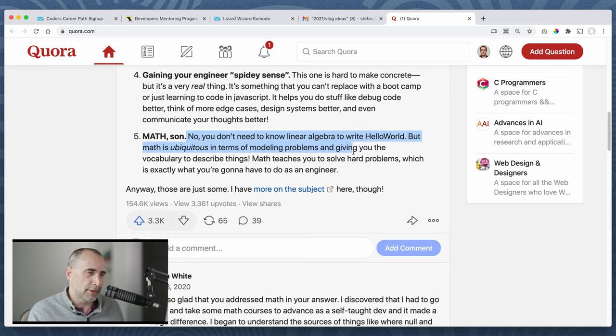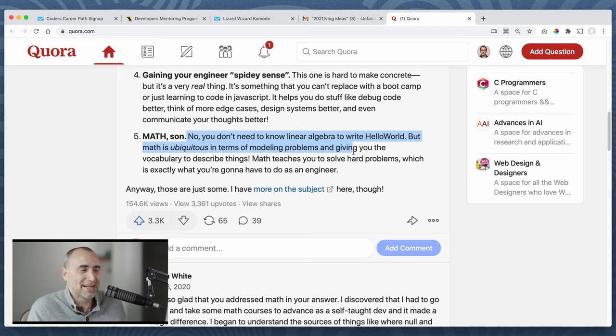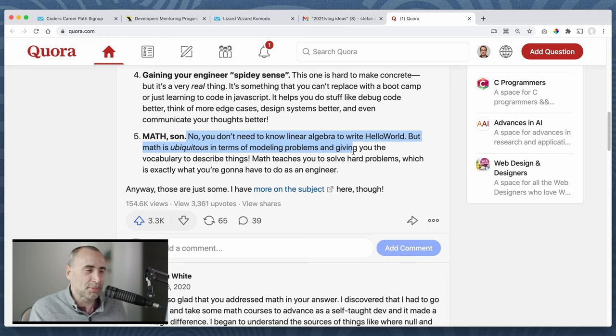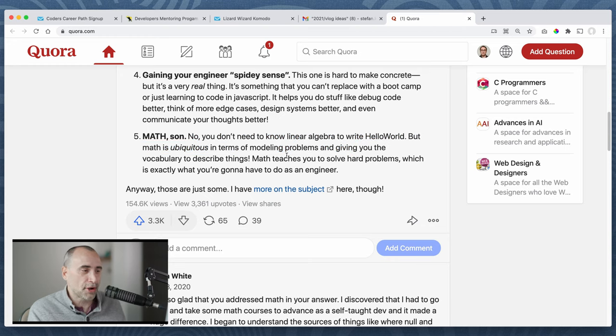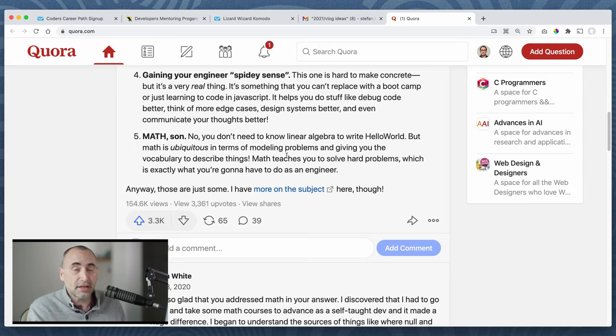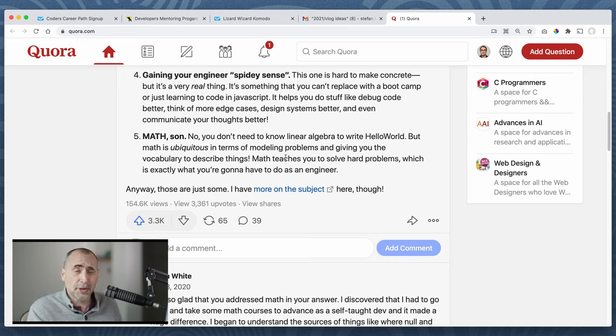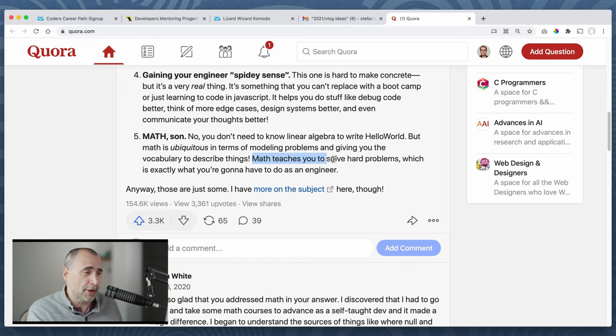You don't need to know linear algebra to write Hello World, but math is ubiquitous in terms of modeling problems and giving you vocabulary to describe things. Again, this is not true for most app developers. This is simply not true. Maybe in high level data sciences, maybe in AI, well, certainly in AI, but the vast majority of programming jobs, math is a non-issue.